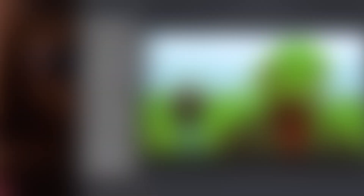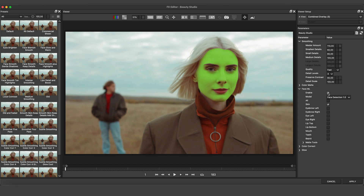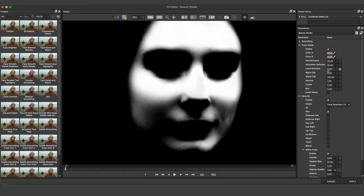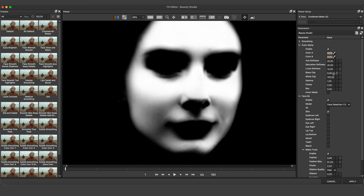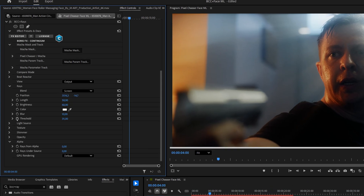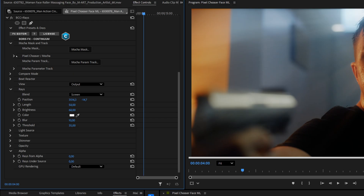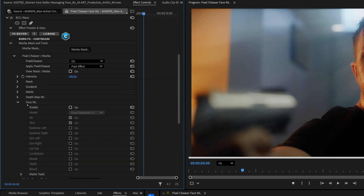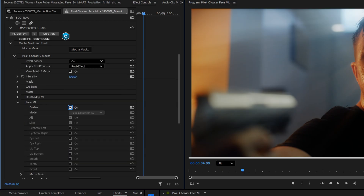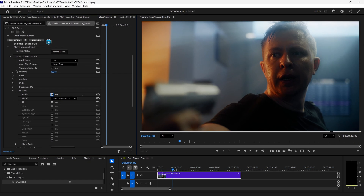Check out the upgraded effects editor for faster workflows too. It's worth pointing out that FaceML is part of the Pixel Chooser, meaning that any effect can be limited to or excluded from part of the face.